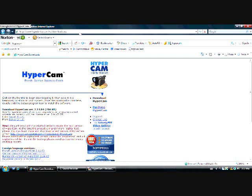I'm going to have this link in the description so it doesn't matter. Then you want to go to download Hypercam version 2 and save.